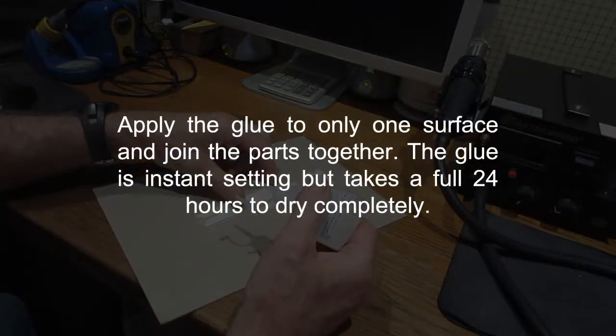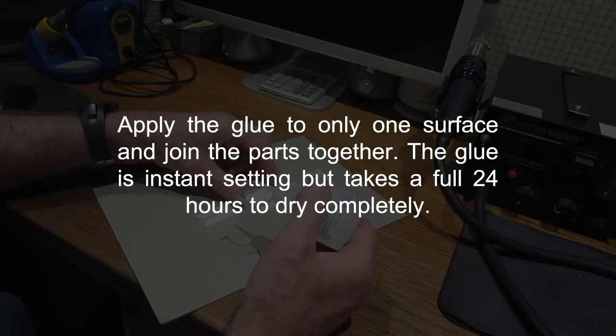Apply the glue to only one surface and join the parts together. The glue is instant setting, but takes a full 24 hours to dry completely.